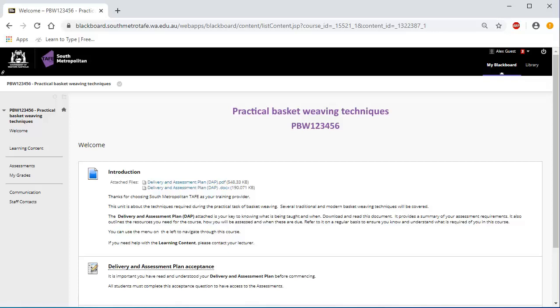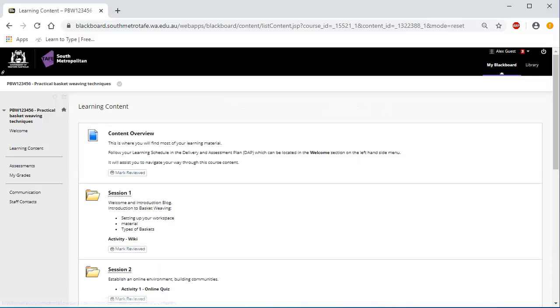On the welcome page there is an introduction, the delivery and assessment plan or DAP for your unit and the delivery and assessment plan acceptance link. The learning content is where you will find most of your learning material. The course delivery and Blackboard will follow the same schedule as the DAP.